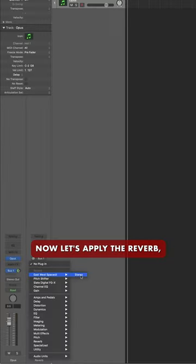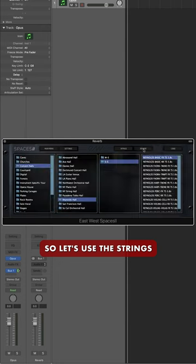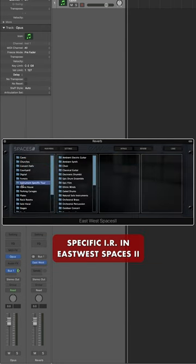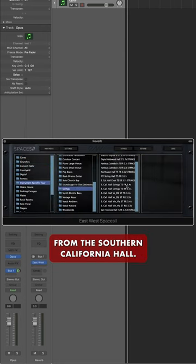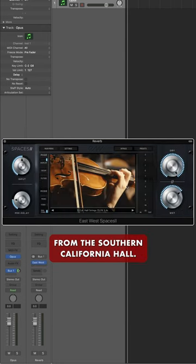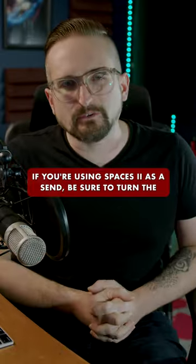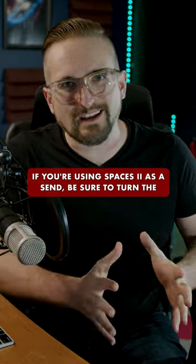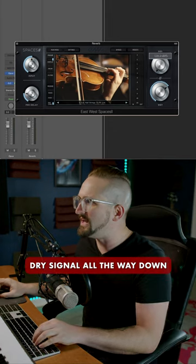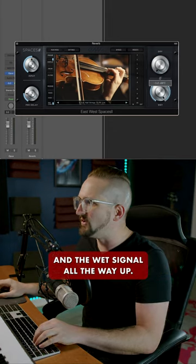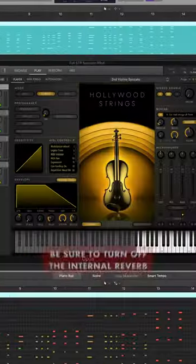Now let's apply the reverb. Let's use the string-specific IR in East-West Spaces 2 from the Southern California Hall. If you're using Spaces 2 as a send, be sure to turn the dry signal all the way down and the wet signal all the way up.